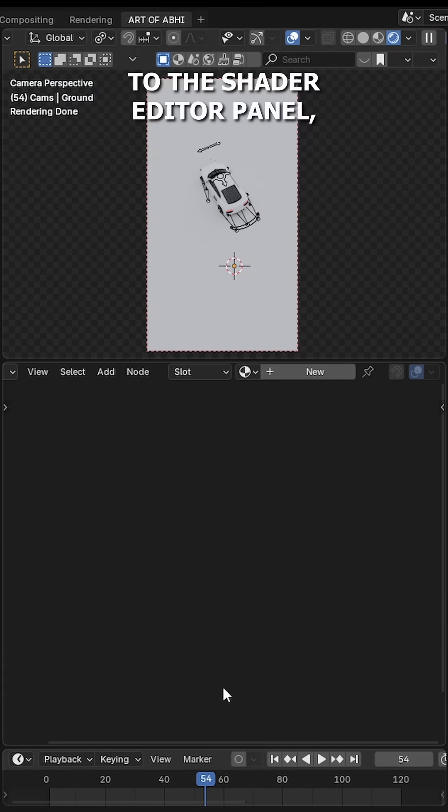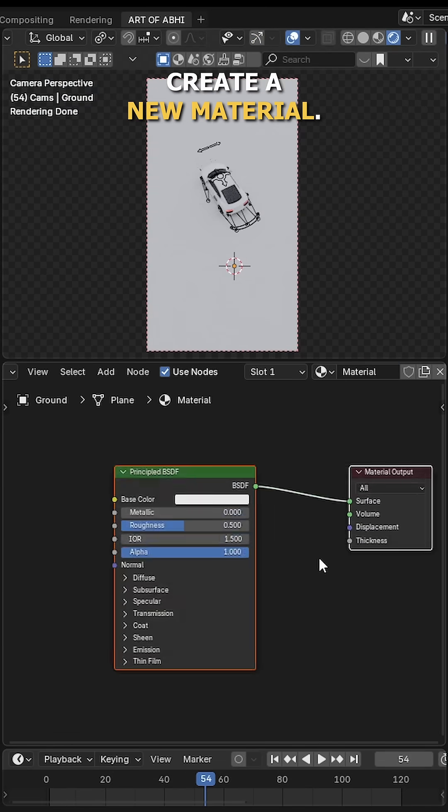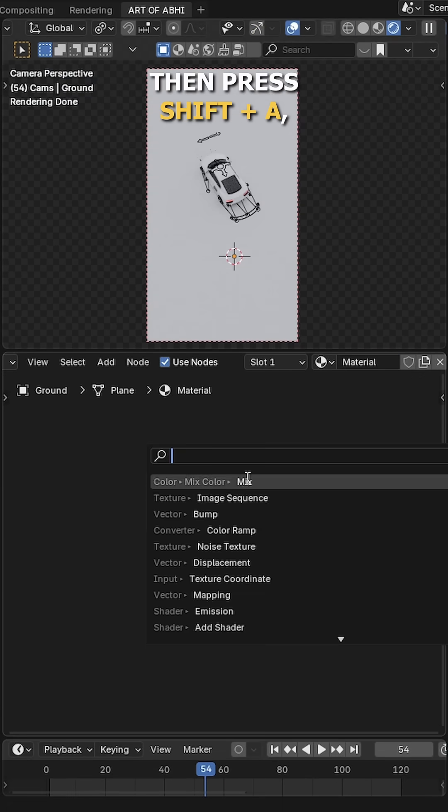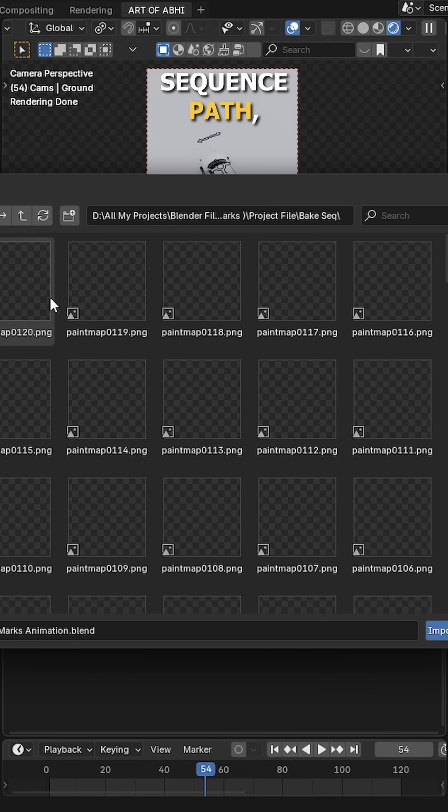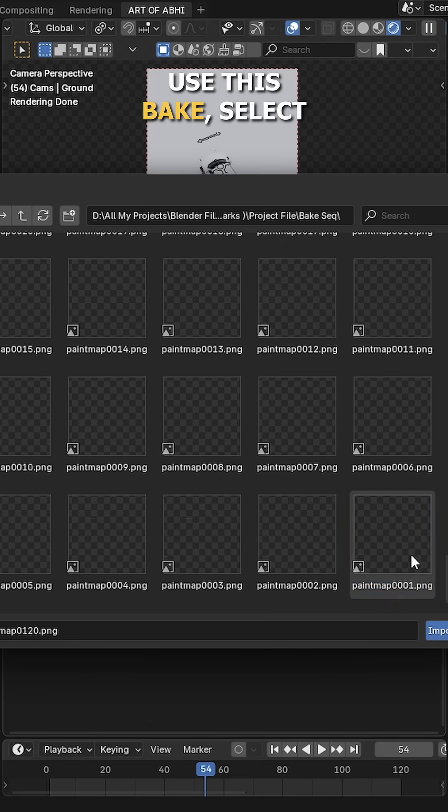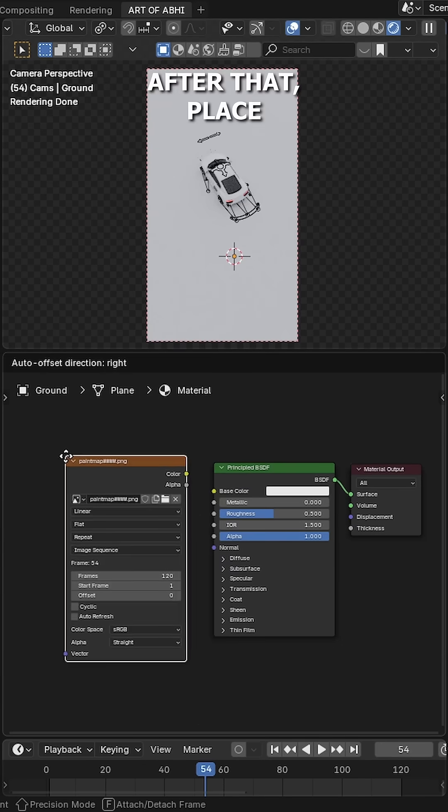Once it's baked, go to the Shader Editor panel and click on New to create a new material. Then press Shift+A, add Image Sequence node, locate the image sequence path you just baked, select all the images and click Import Image Sequence.